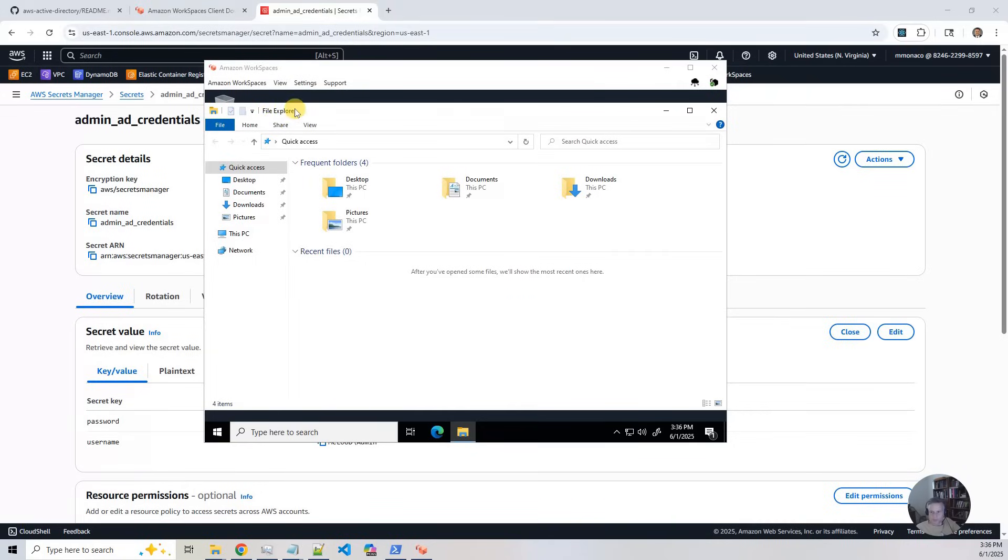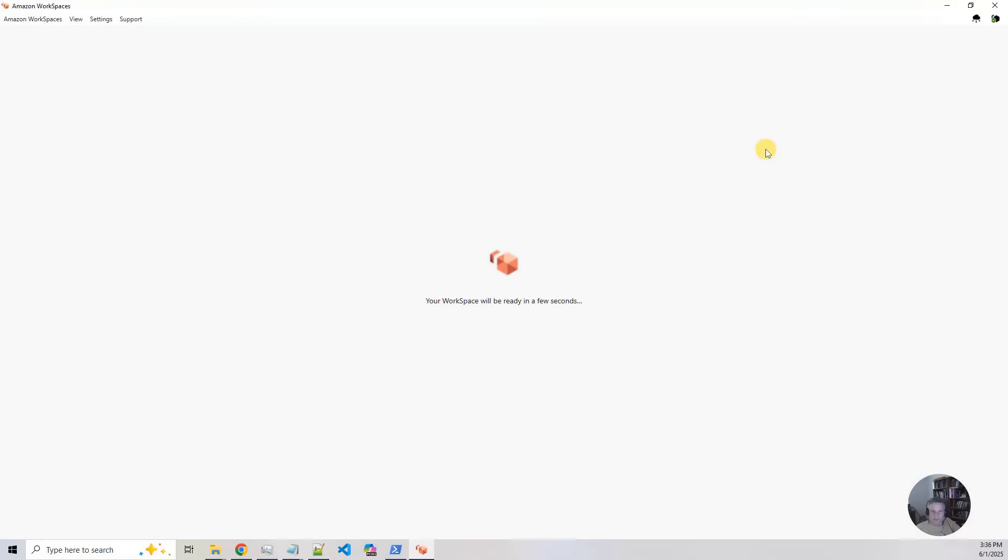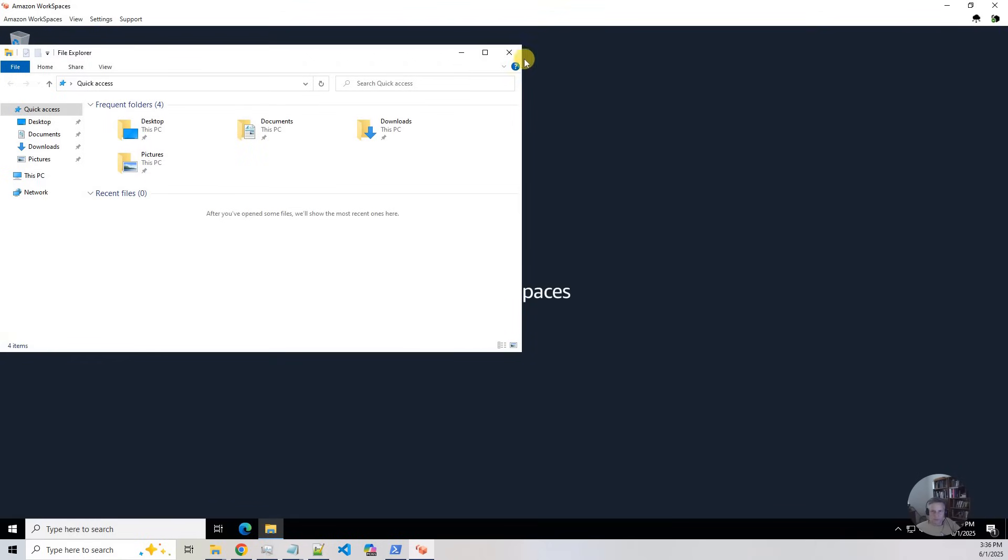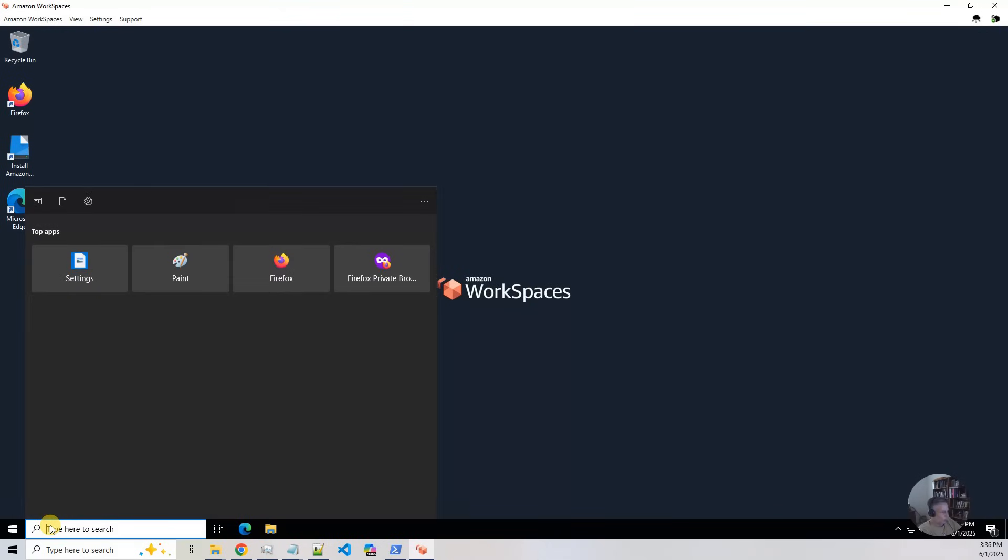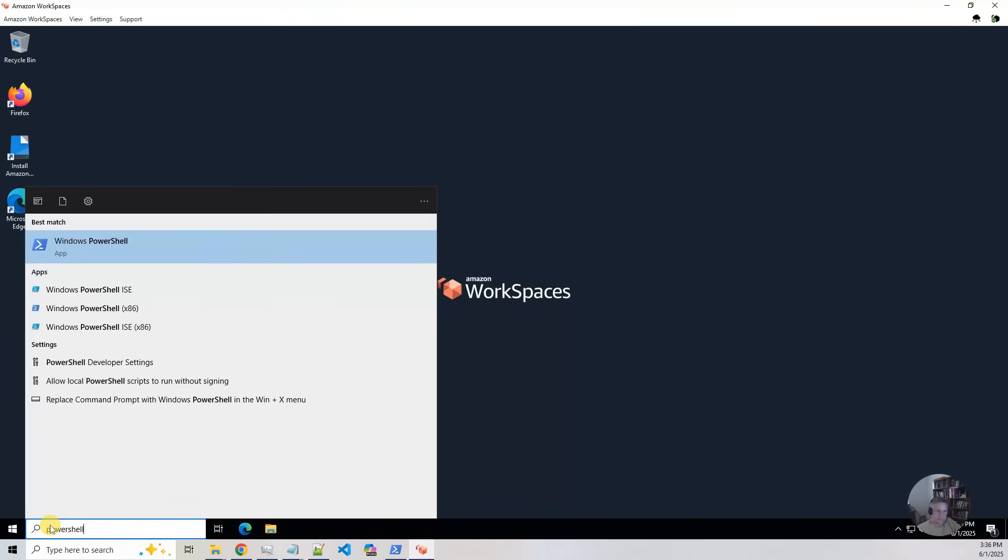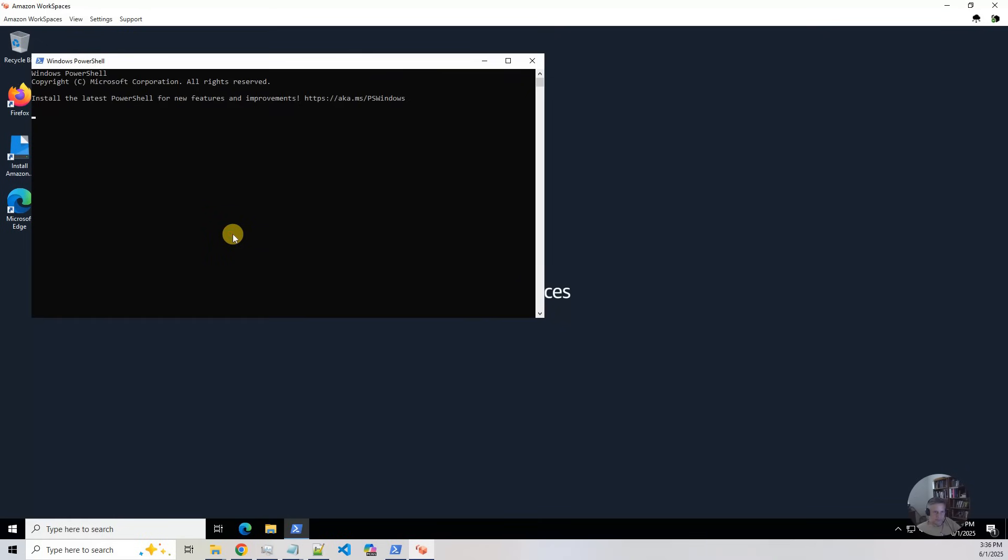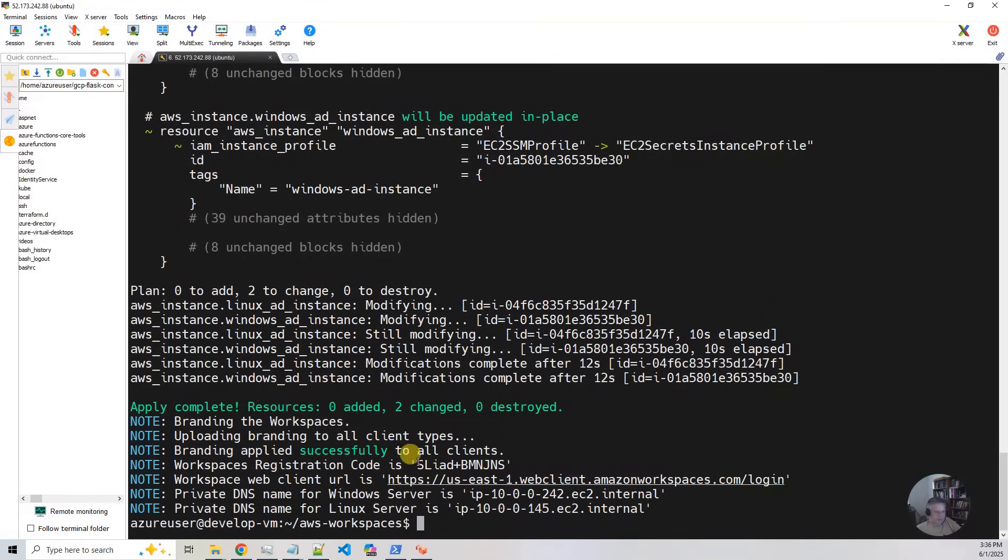And so we're right back to where we were. So what I'm going to do in this one is I'm going to close this guy right here. And I'm going to do PowerShell. And I'm going to ssh to rpatel at, and let's go back to our thing. And then DNS server for the Linux server is this guy right here.